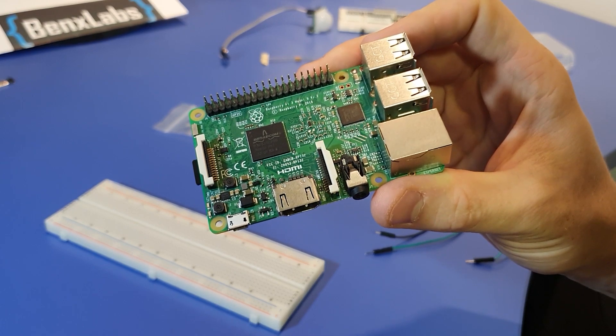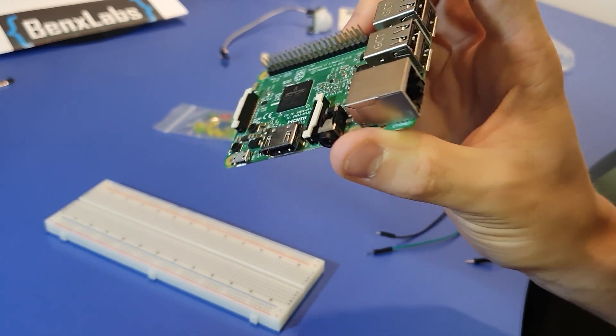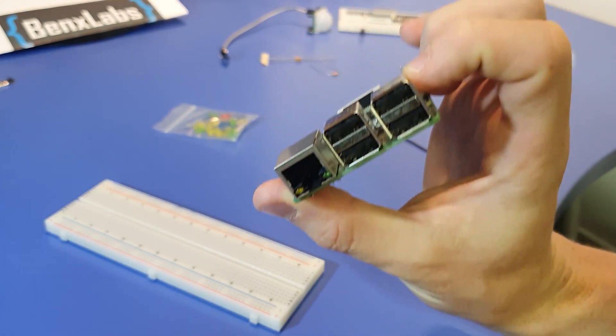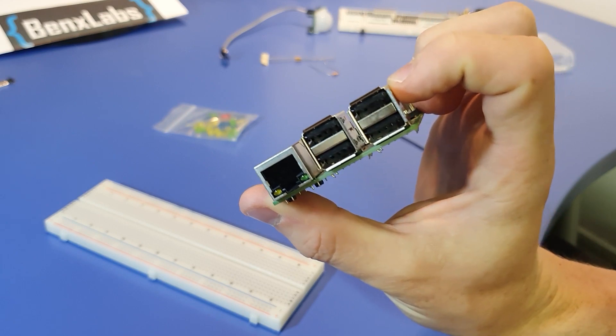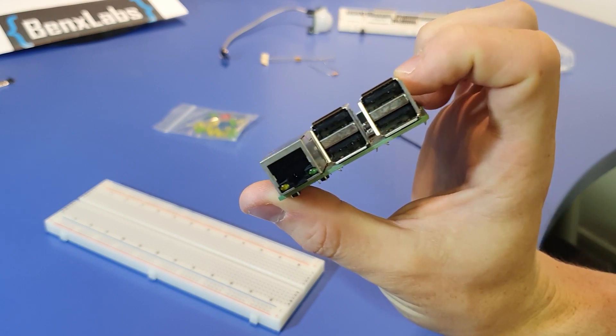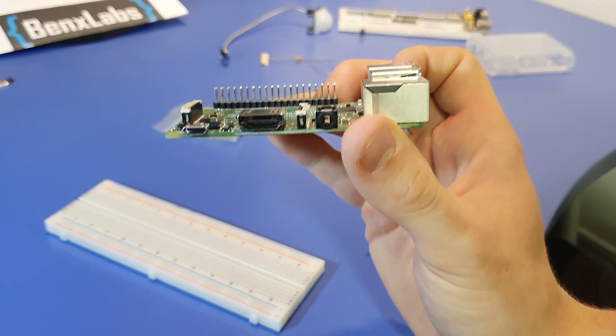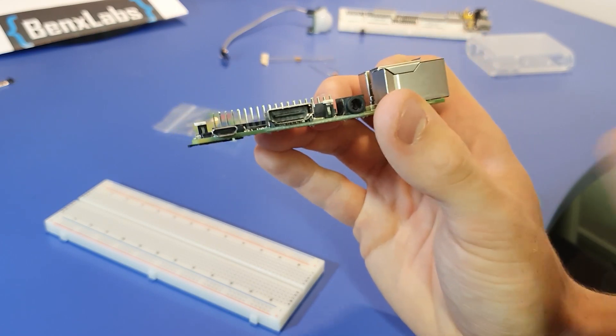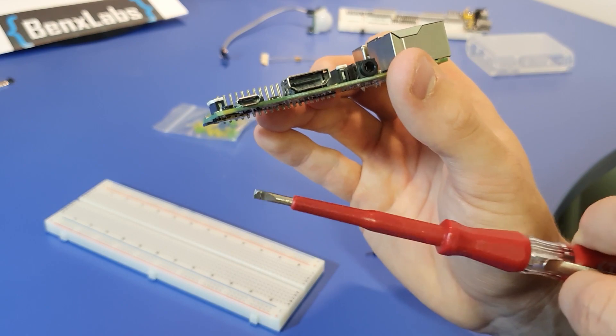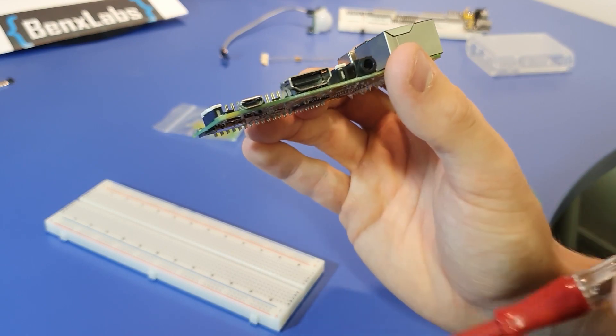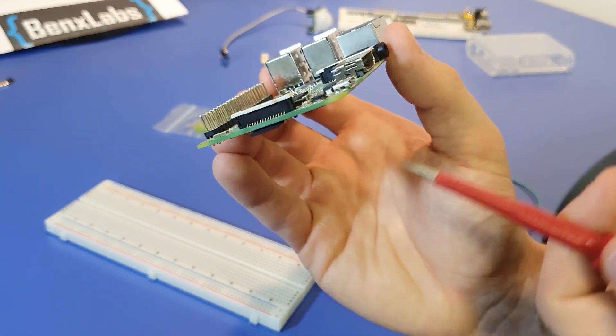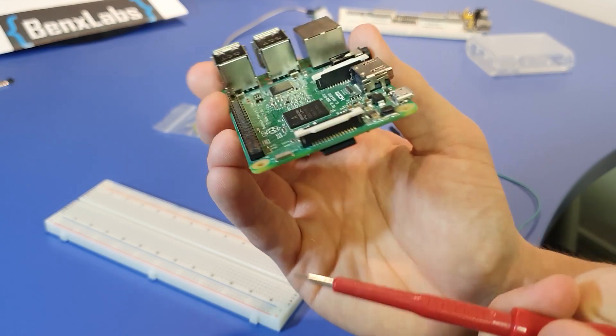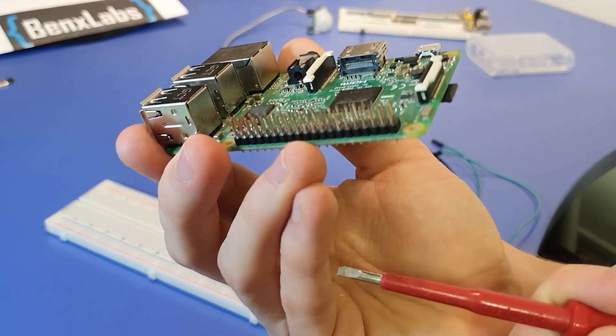Raspberry Pi has four USB 2.0 inputs, one Ethernet input, audio/video input, HDMI input, and micro USB for power supply. You also have a custom camera input from Raspberry Pi.